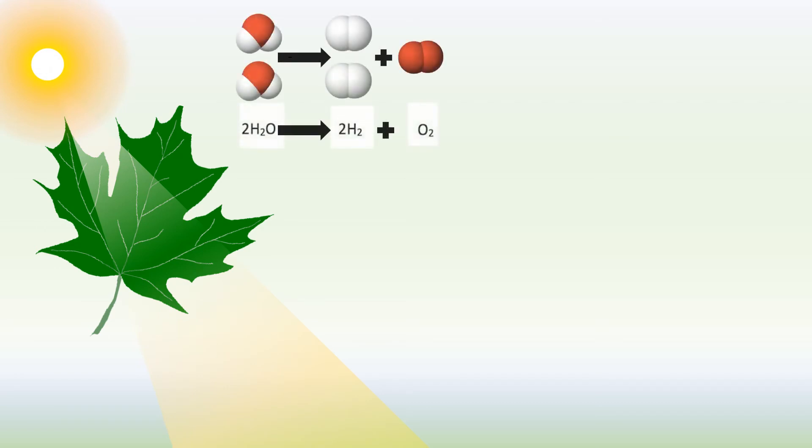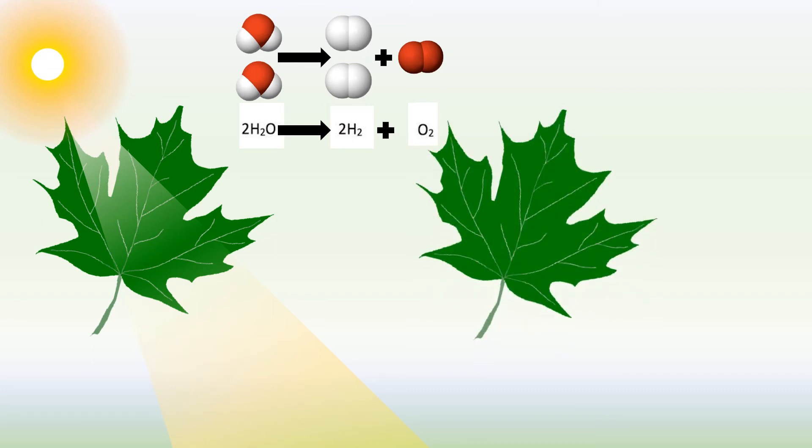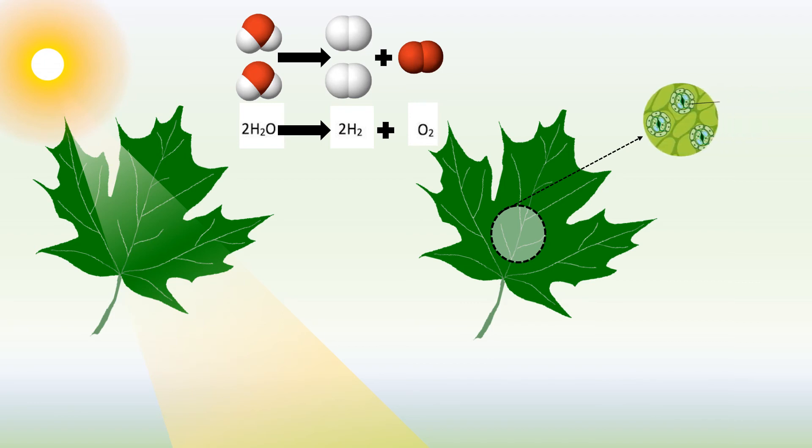Chlorophyll in leaves absorbs the sun's energy. It is this energy that is used to split water molecules into hydrogen and oxygen. Oxygen is released from the leaves into the atmosphere.